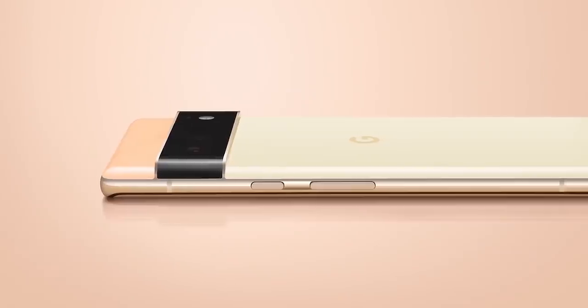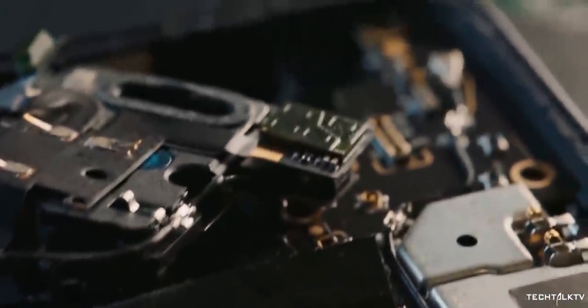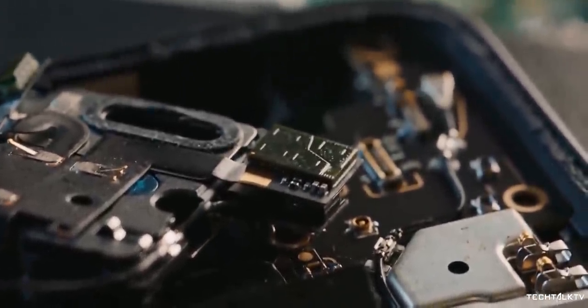So Google is all set to launch their much-awaited Pixel 6 series in October. This phone will mark Google's comeback in the mainstream flagship segment, which means Google is directly taking on Apple and Samsung going forward.